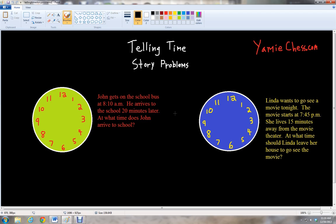So remember we did a lesson on telling time and we noticed that there were 12 hours on our round clock. So we've got 1, 2, 3, 4, 5, 6, 7, 8, 9, 10, 11, and 12.